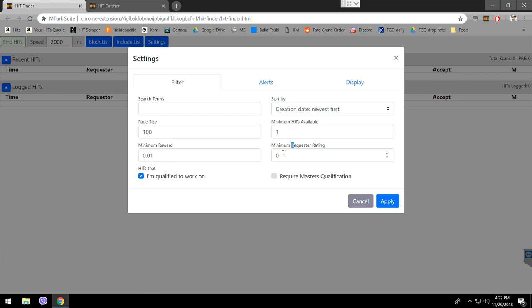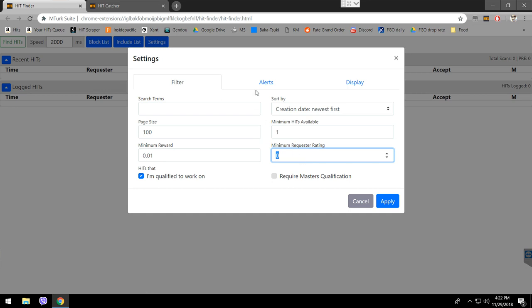Minimum requester rating - I've never tried to change that, but it's supposed to show you the better requesters the more you increase this number. But that way, you are lowering the chance of seeing the less quality requesters. That way, some hits are going to come and you're not going to see them. And maybe some of them are good, you know, you never know.